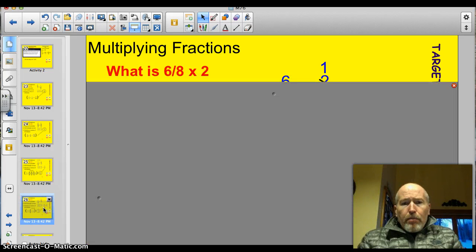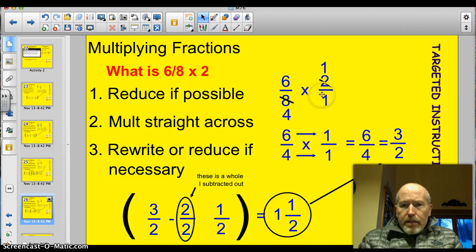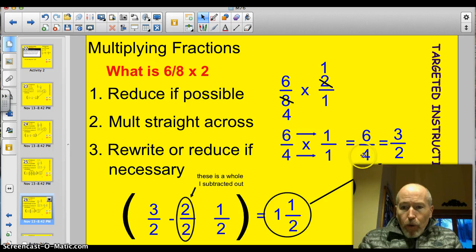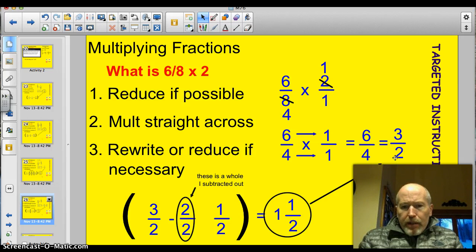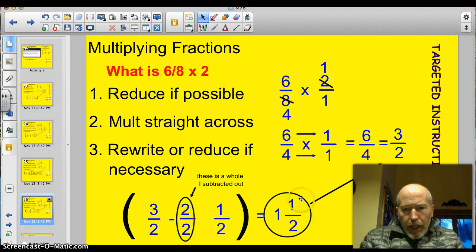Alright, time for you to try a couple. Multiply 6 eighths times 2 — go ahead and pause the video. Alright, let's see how you did. 6 eighths times 2 over 1. I divided by 2 diagonally, so now I've got 1 over 1 and 6 over 4. 6 times 1 is 6, 4 times 1 is 4. I've got 6 fourths. I can reduce that to 3 halves by dividing by 2. But I still need to convert to a mixed number: take out 1 whole (2 over 2), 3 minus 2 leaves 1. So I've got 1 and 1 half.